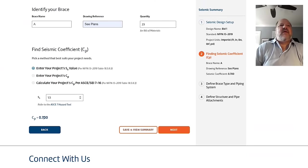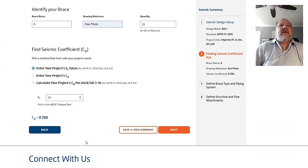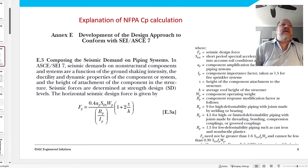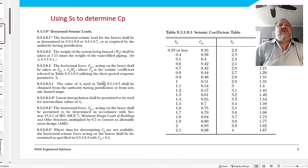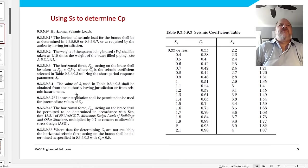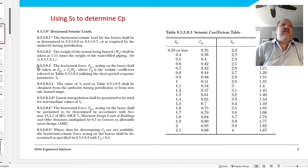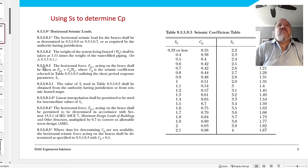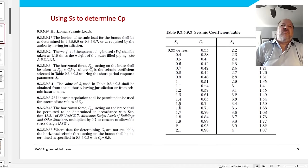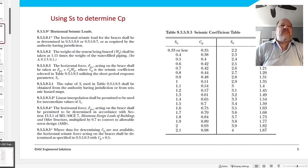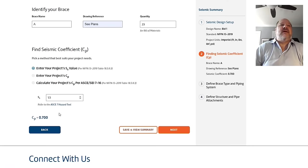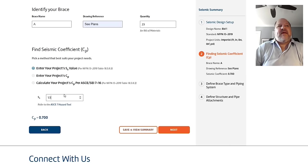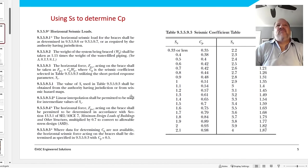And you go ahead and enter your S sub S, 1.5 is an example. And then we'll go ahead and calculate the C sub P. And we're going to go look at the NFPA table. And I have reference here to the 2016 edition of the standard. But the verbiage is about the same.